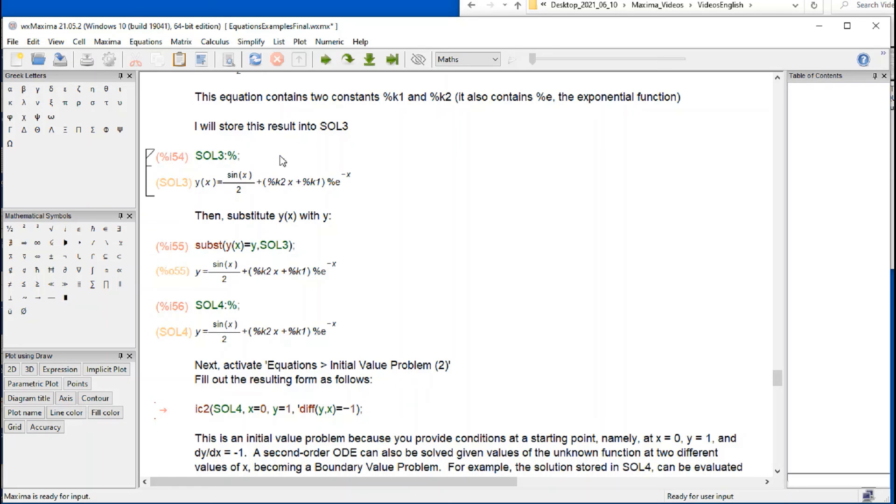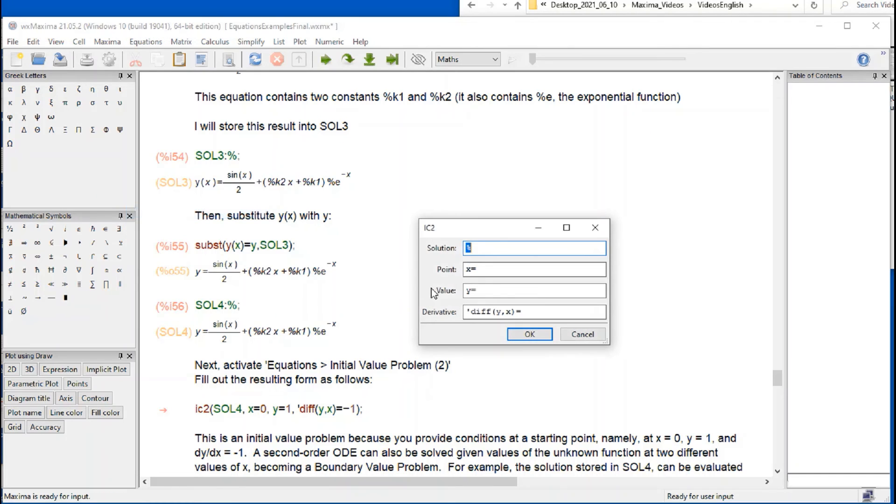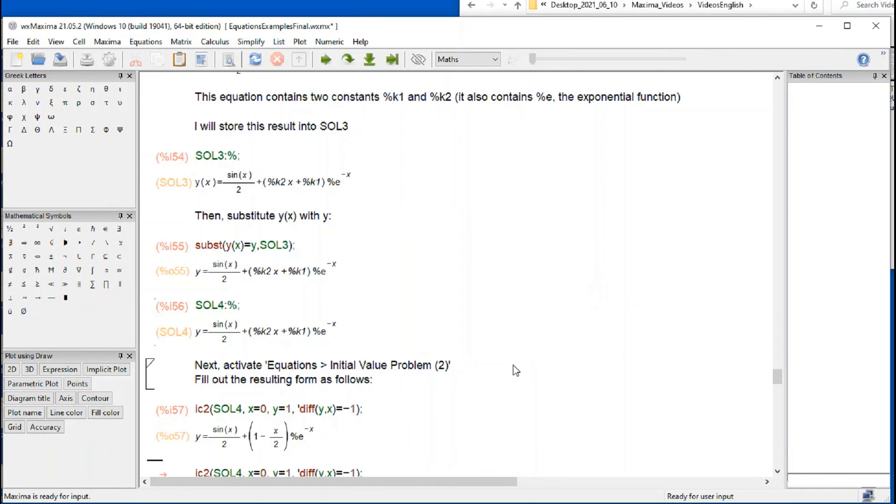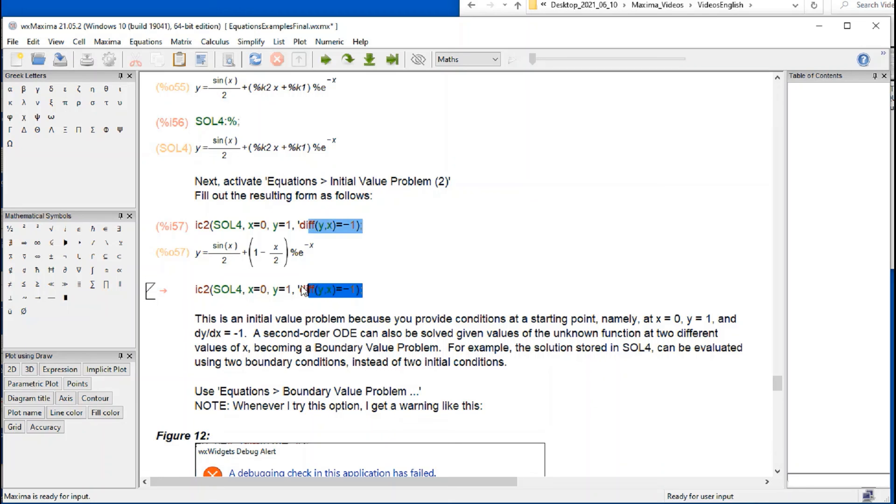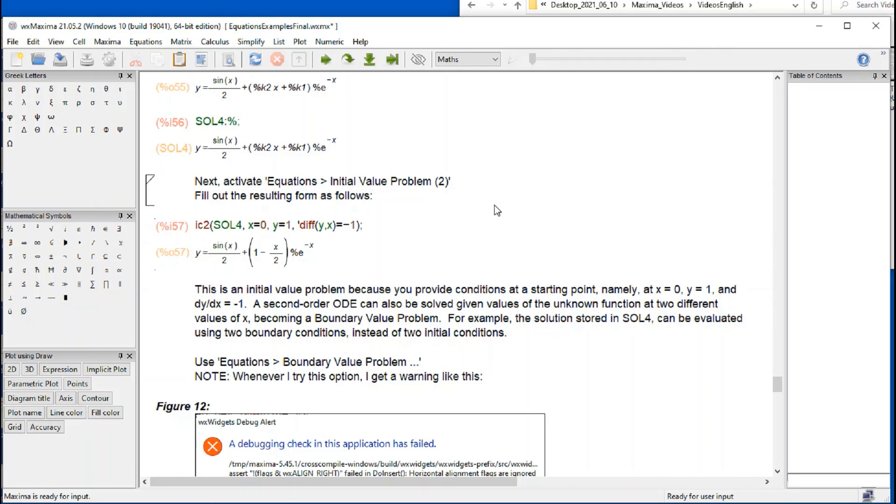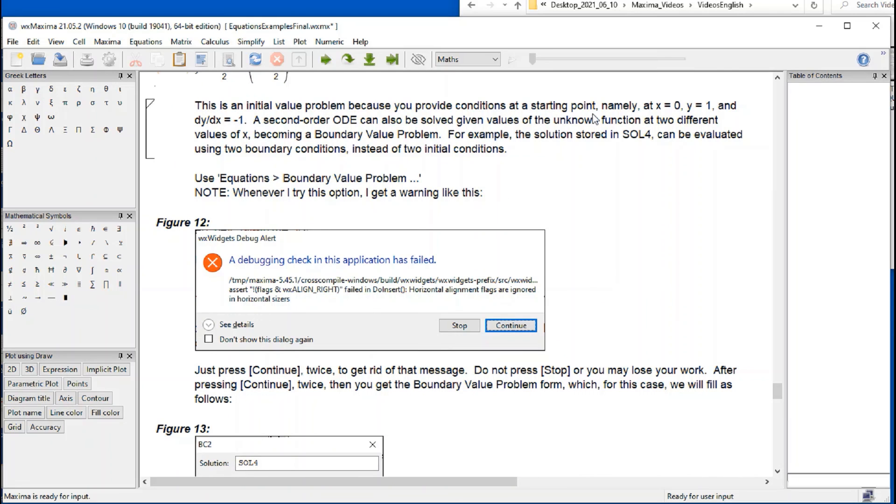And then we activate the initial problem 2, initial value problem 2. The solution is Sol4 in uppercase. And then we have, for X equals 0, Y equals 1 as a point value. And then we have this apostrophe differential of Y with respect to X equals, say, minus 1. That is going to produce this result right here. If I do OK, you can see it's that same result as before. I'm going to delete that one. And the values have been replaced, and my solution no longer contains the constants. It's just giving me that result. That's called an initial value problem because you provide conditional starting point at X equals 0, Y equals 1, and dY dX equals minus 1.